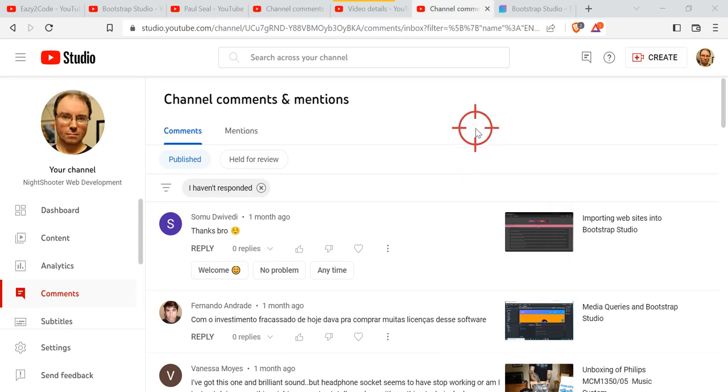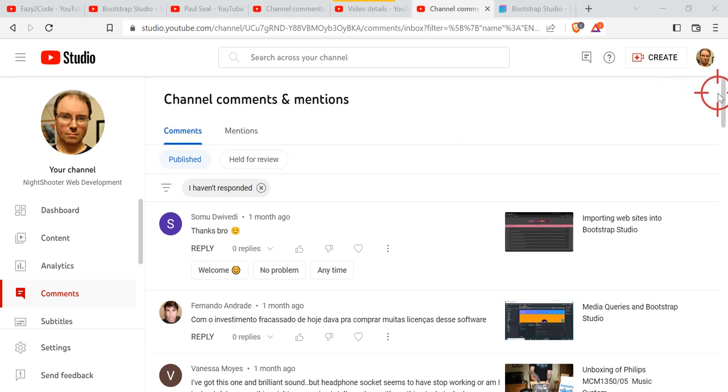Just a quick video. I sometimes get emails about why I don't update every main Bootstrap Studio video, and well, this is basically the reason: it takes a long time.